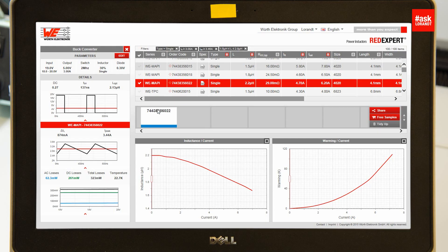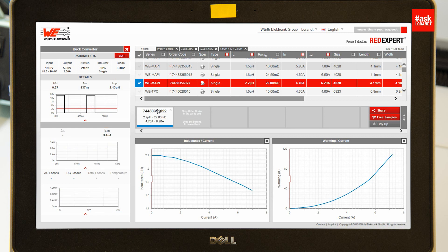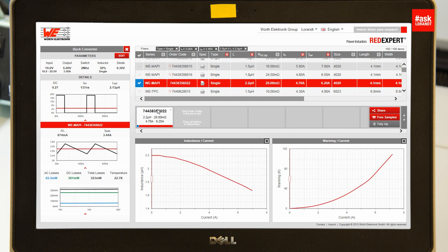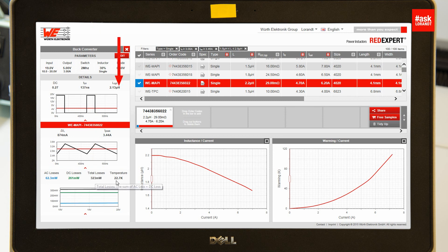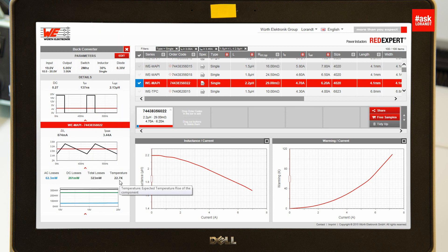It calculates with this inductance a total loss of 323 milliwatts, which means a temperature rise of 22.7 Kelvin.